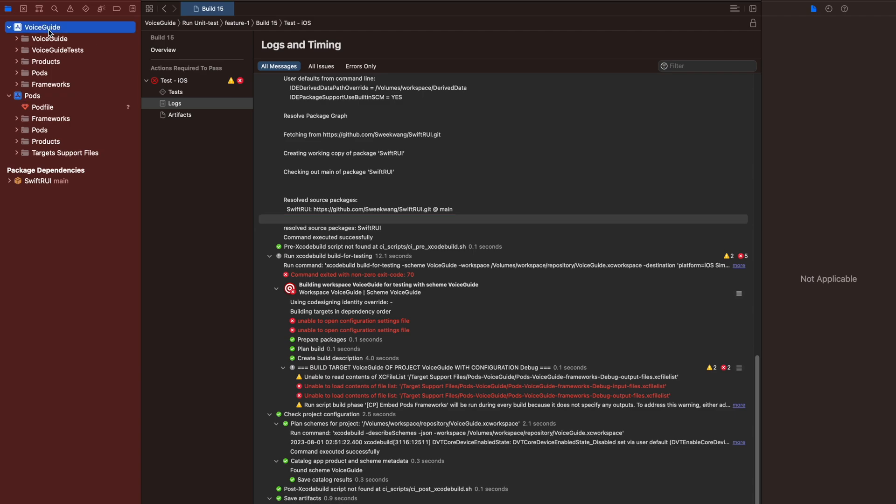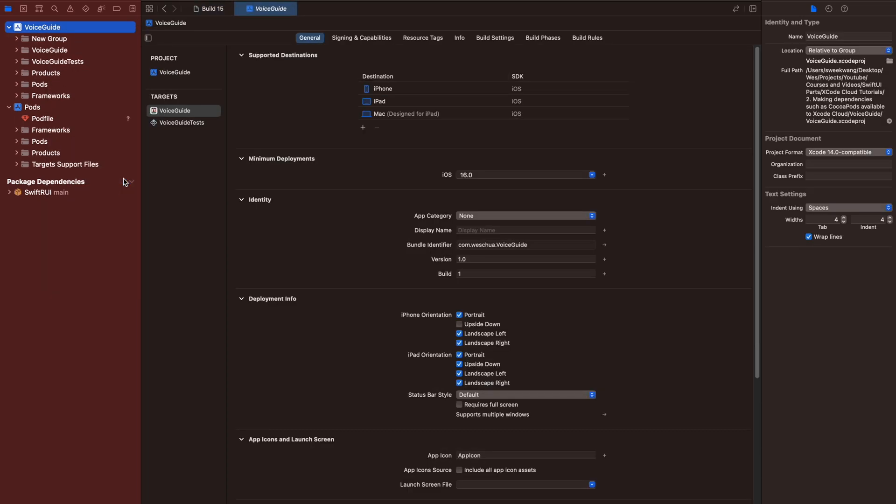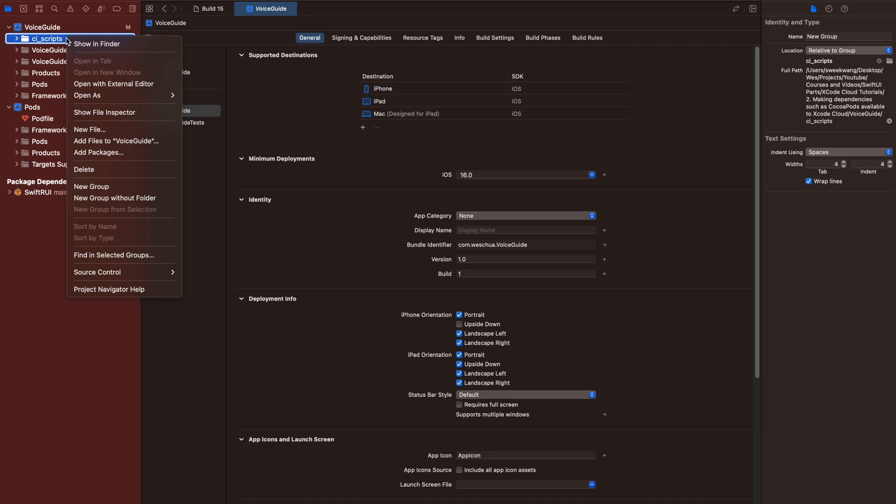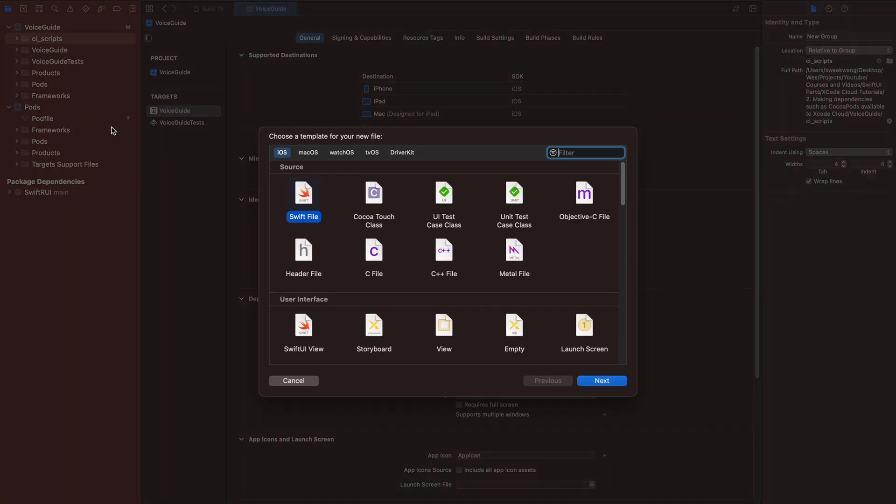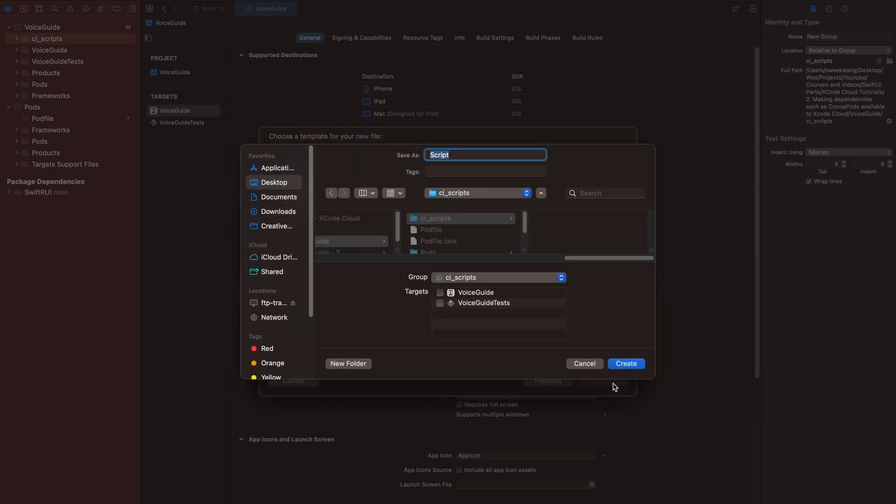For Xcode to know where the file is located, we need to create a CI script at the root of the project. Create a file. Create a shell script. Name it ci_post_clone so that Xcode Cloud will know that it has to run this script after cloning the project.